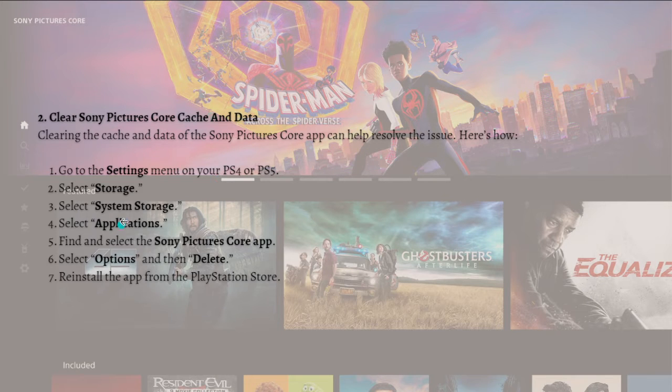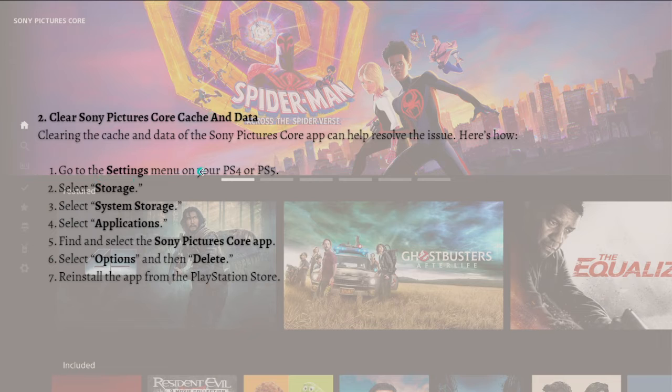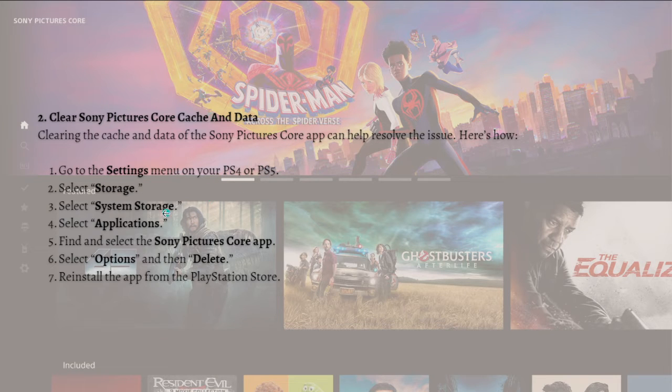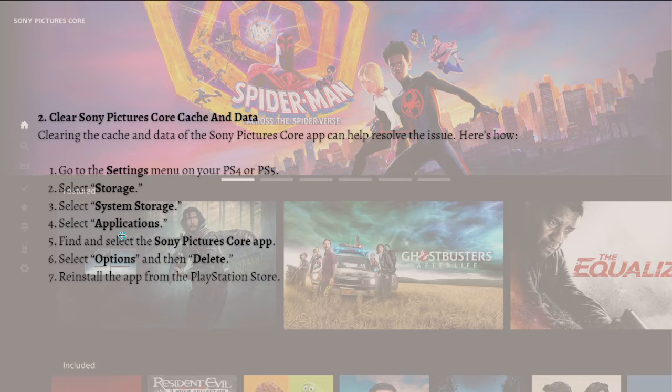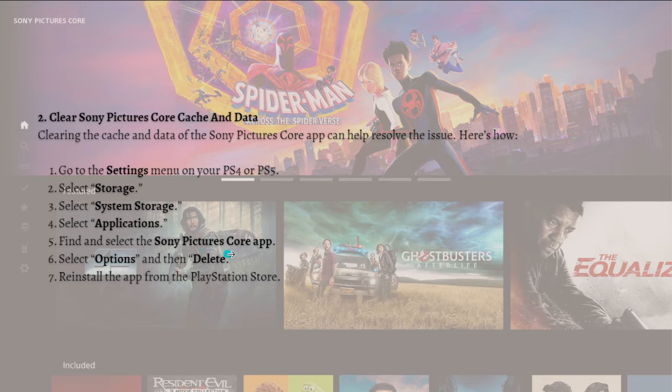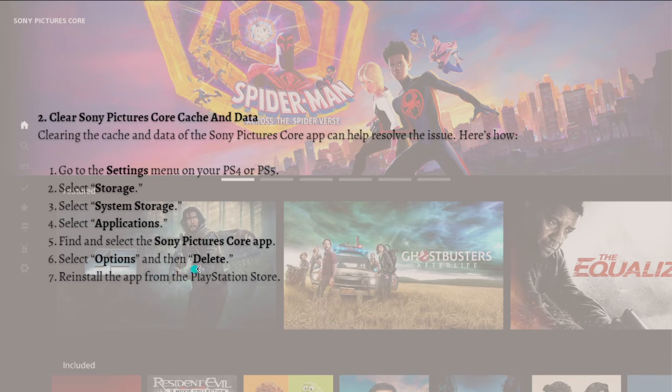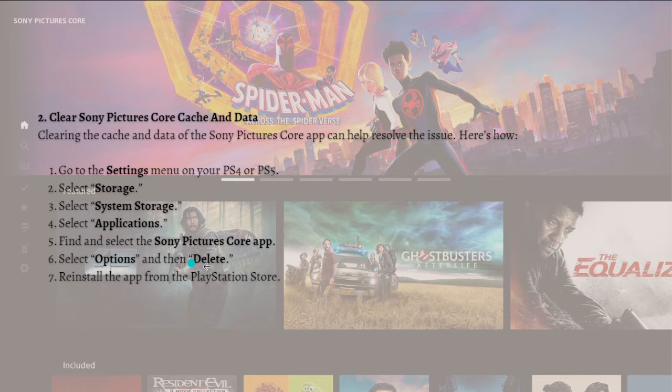Here's how you can do it: Go to the Settings menu on your PS4 or PS5, select Storage, then select System Storage. After that, select Applications, find and select the Sony Pictures Core app, select Options, then Delete. After that, reinstall the app from the PlayStation Store.